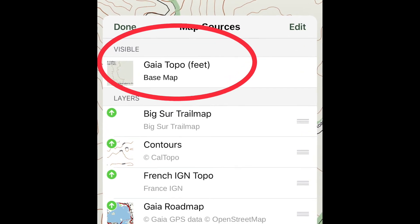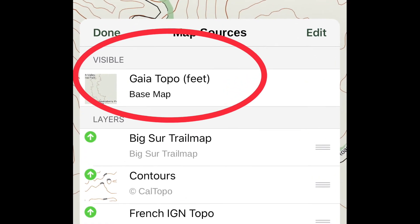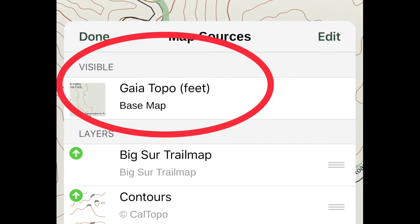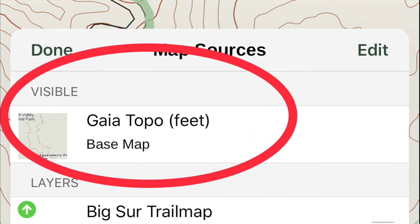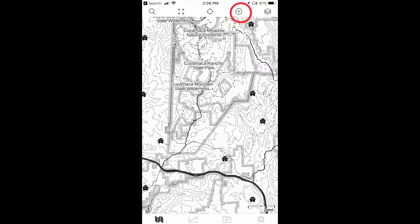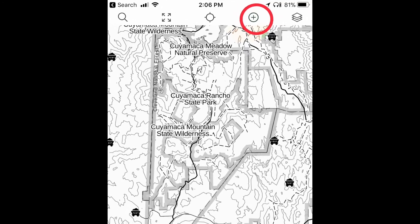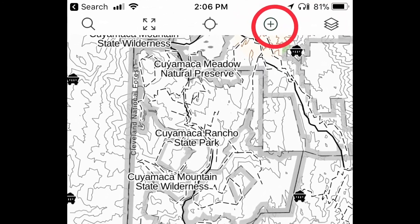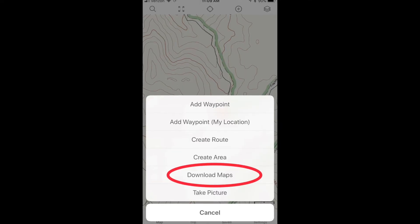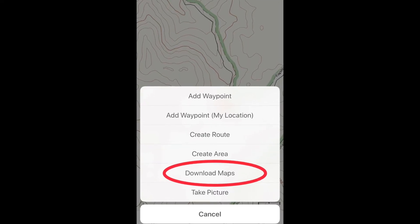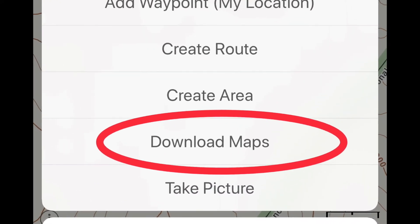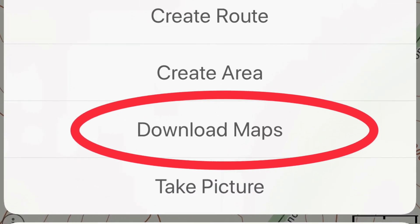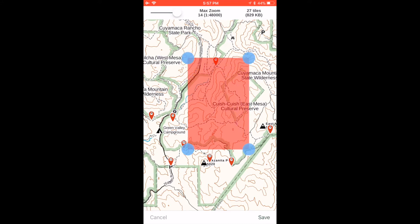If you have the premium membership, you can layer several maps, but in this video we will work with just one. Click on the second icon from the right on the top menu, the Create icon, and select Download Maps from the drop-down menu. The red area is the area that will be downloaded.